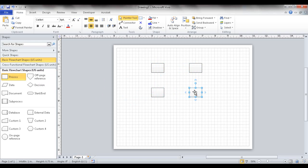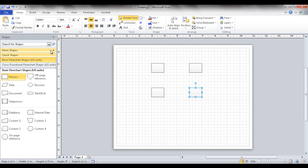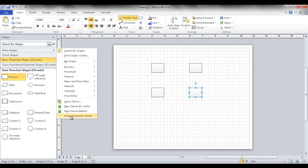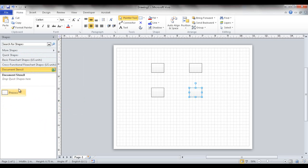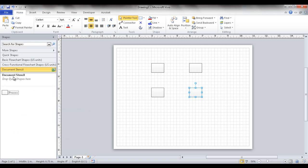Once I add shapes, Visio has stencils - right now it's got the flowchart and a cross-functional flowchart stencil. Stencils are made up of shapes. If you've got other types of stencils that are customized and you put them into your sheet, and the other party doesn't have that stencil, you'll basically just tell them to go to the document stencil and it has it in there for them.